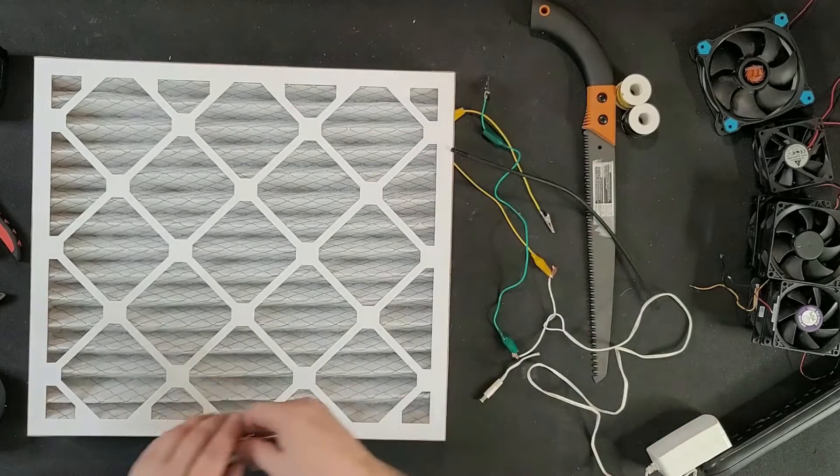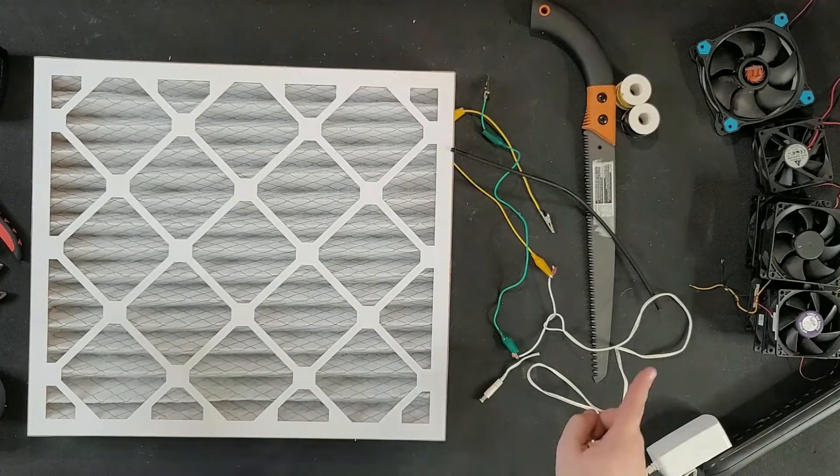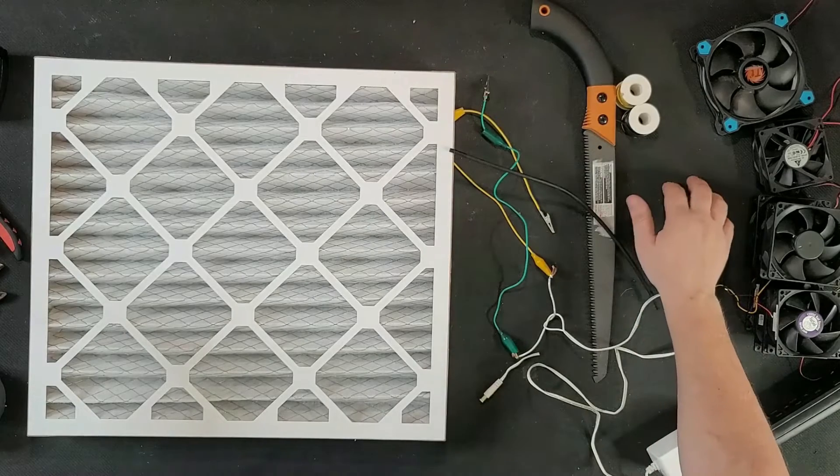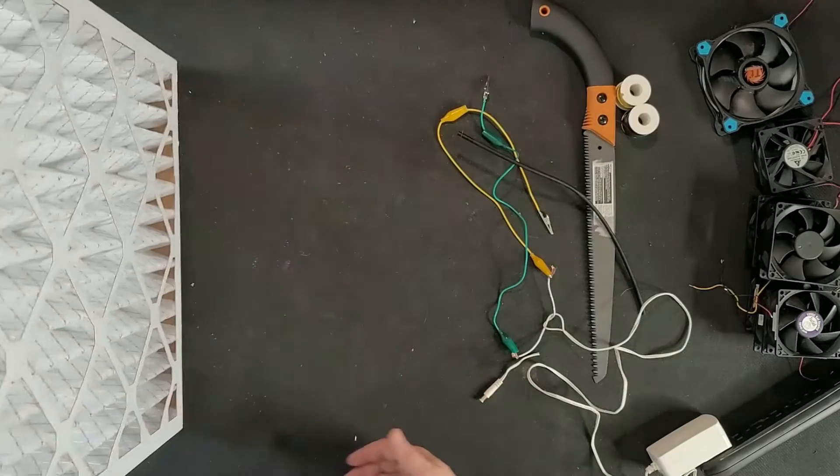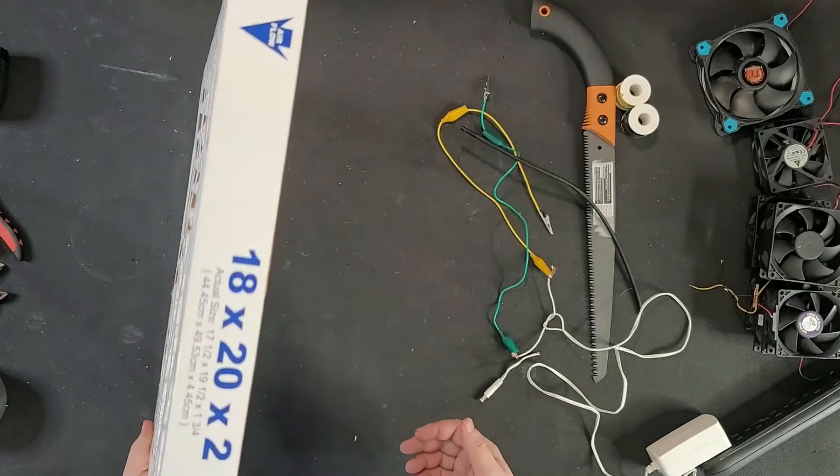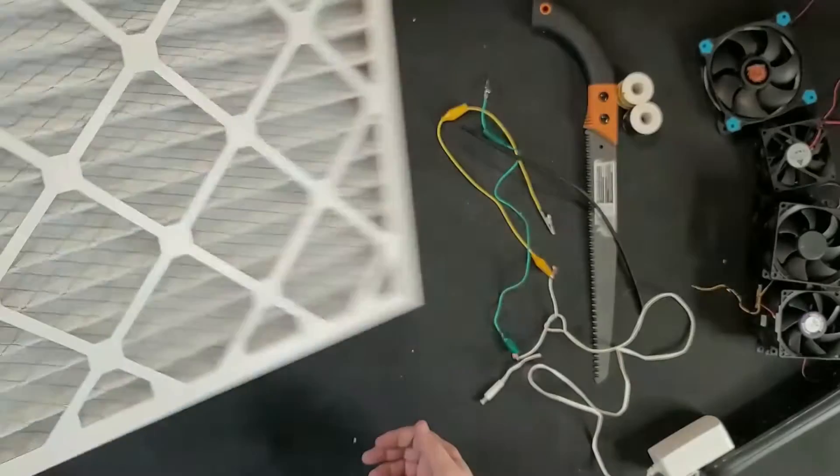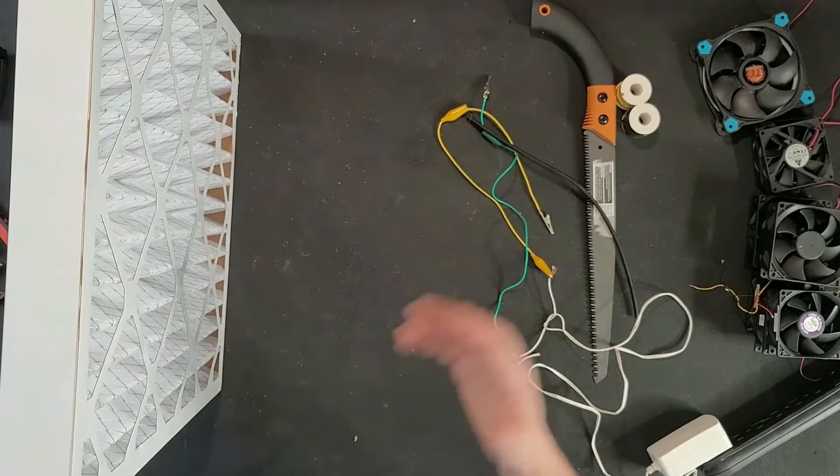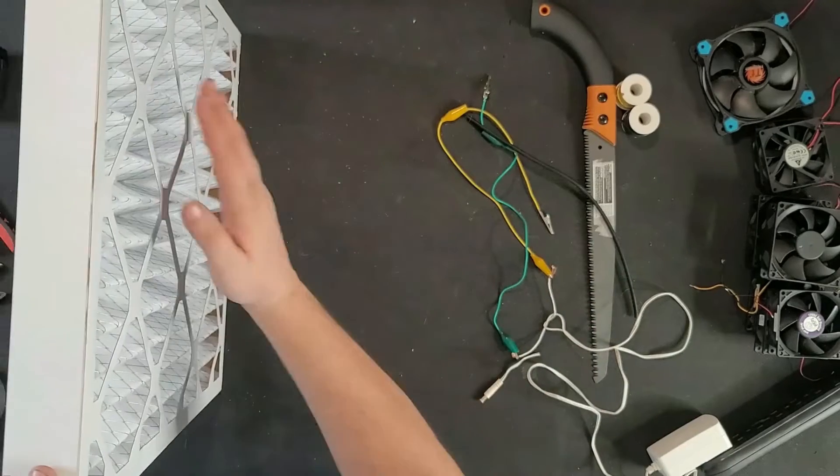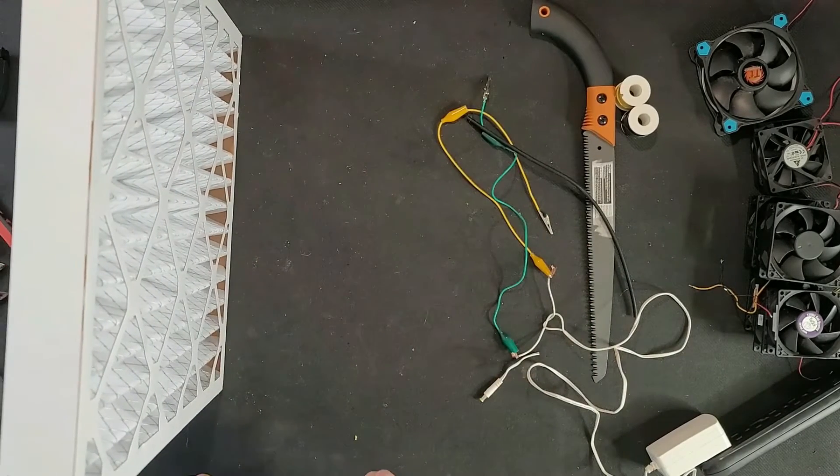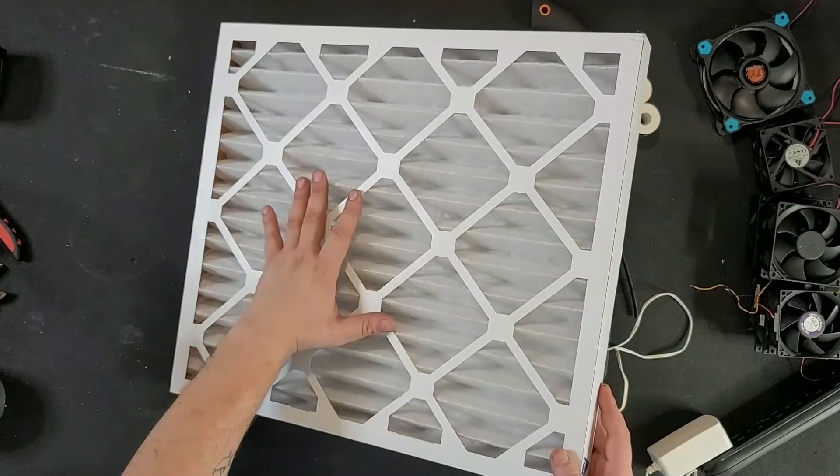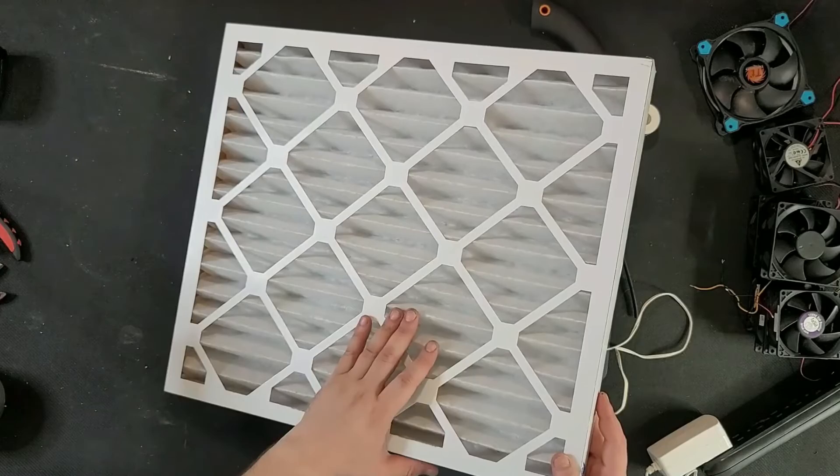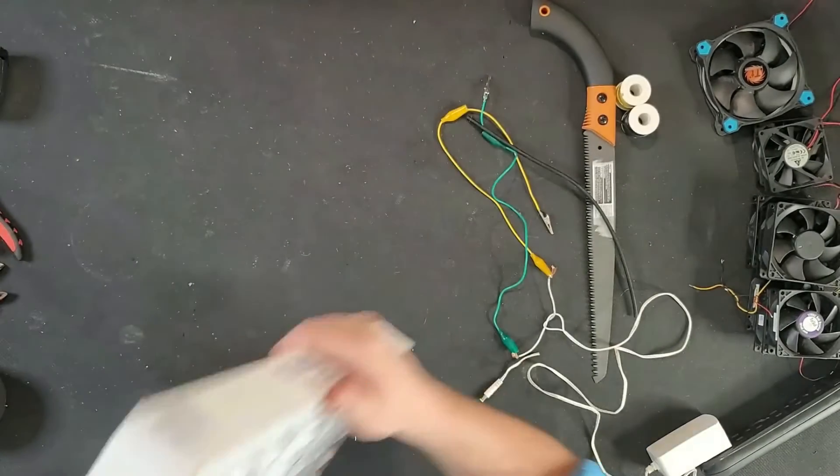Without wasting time, let's start building something. The build will be very easy - it will be a box that will have some computer fans, and I will intentionally put different sizes of fans. One side will have the filter, a regular 18 by 20 by 2. The fans will suck the air through here, provide you fresh air, and take all the dust out of your lungs.